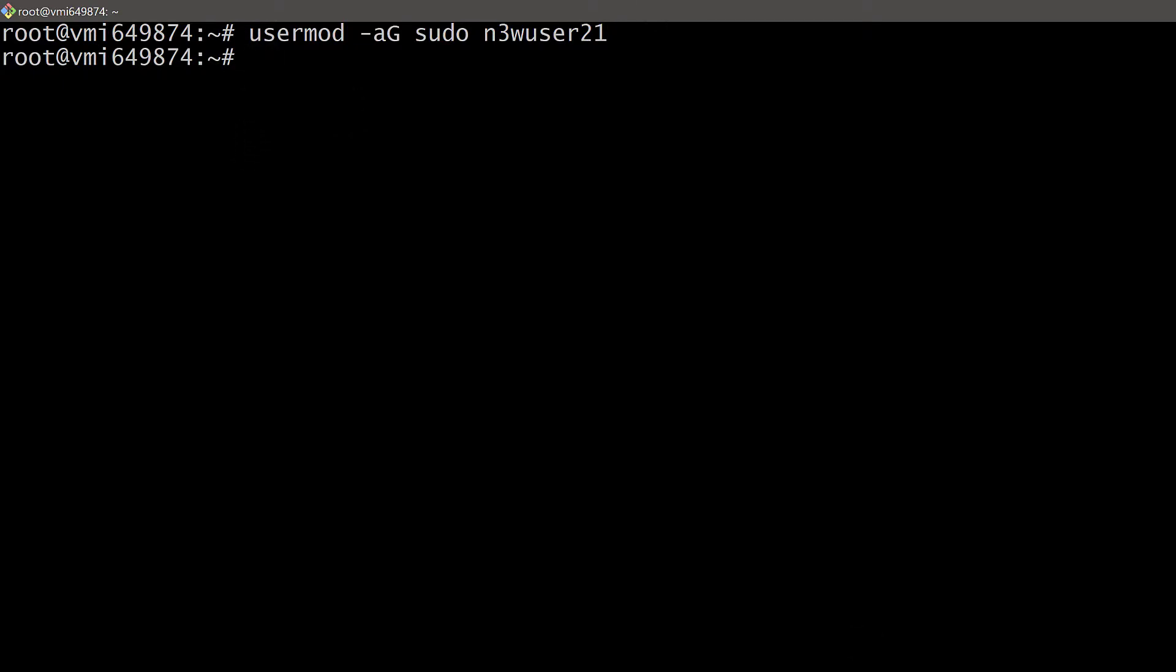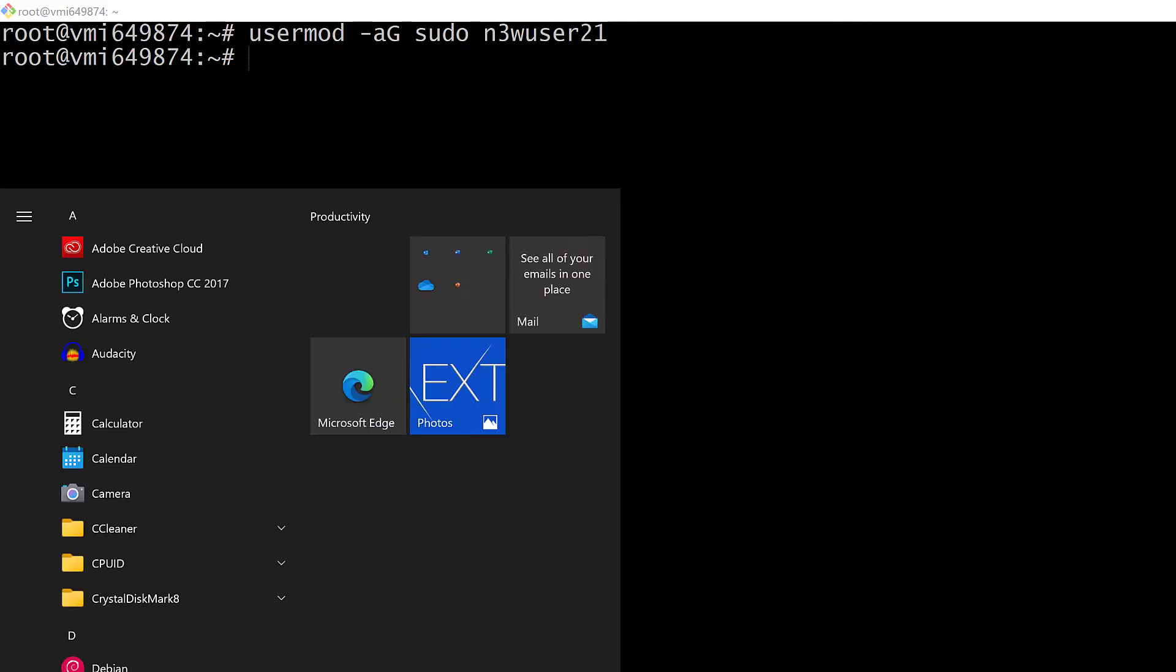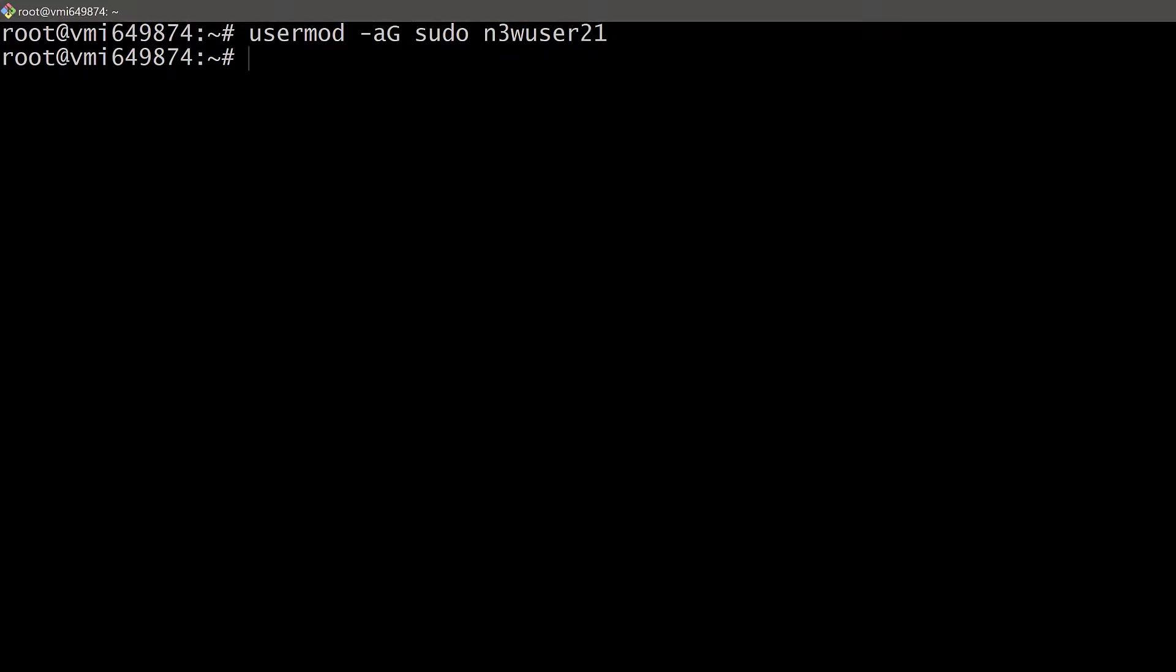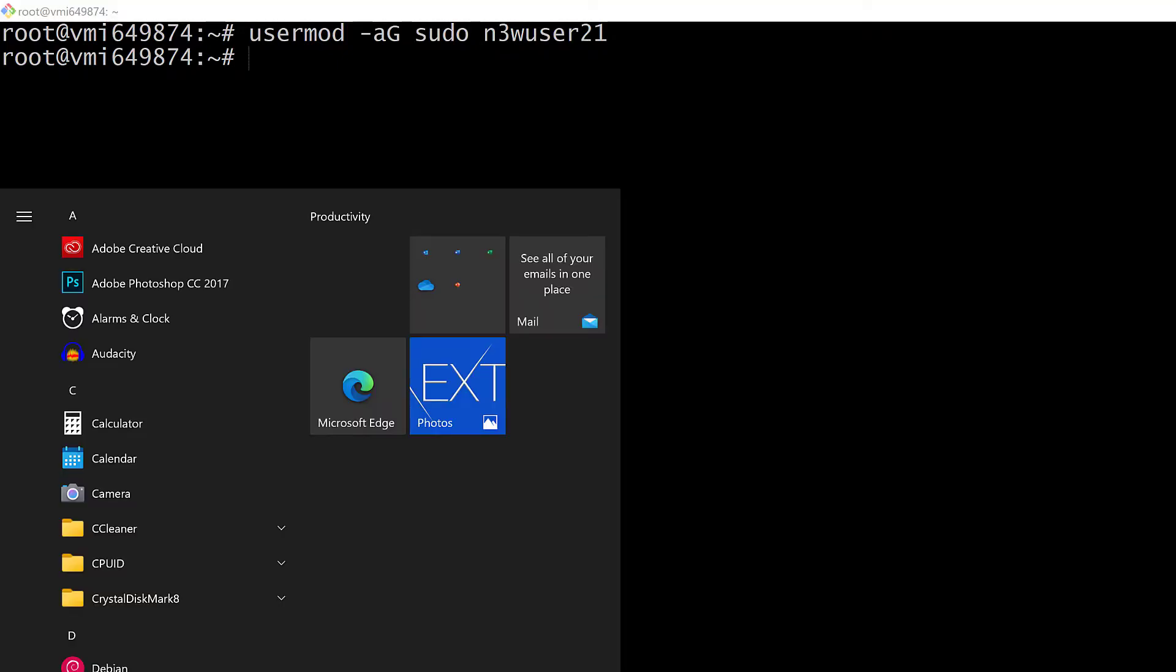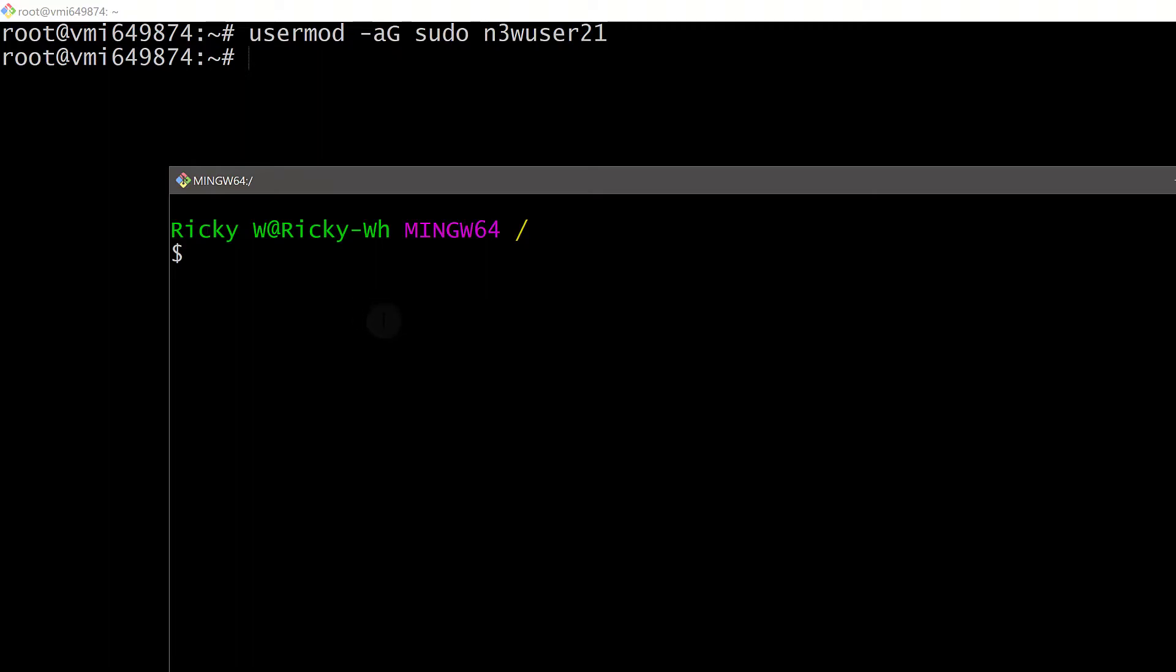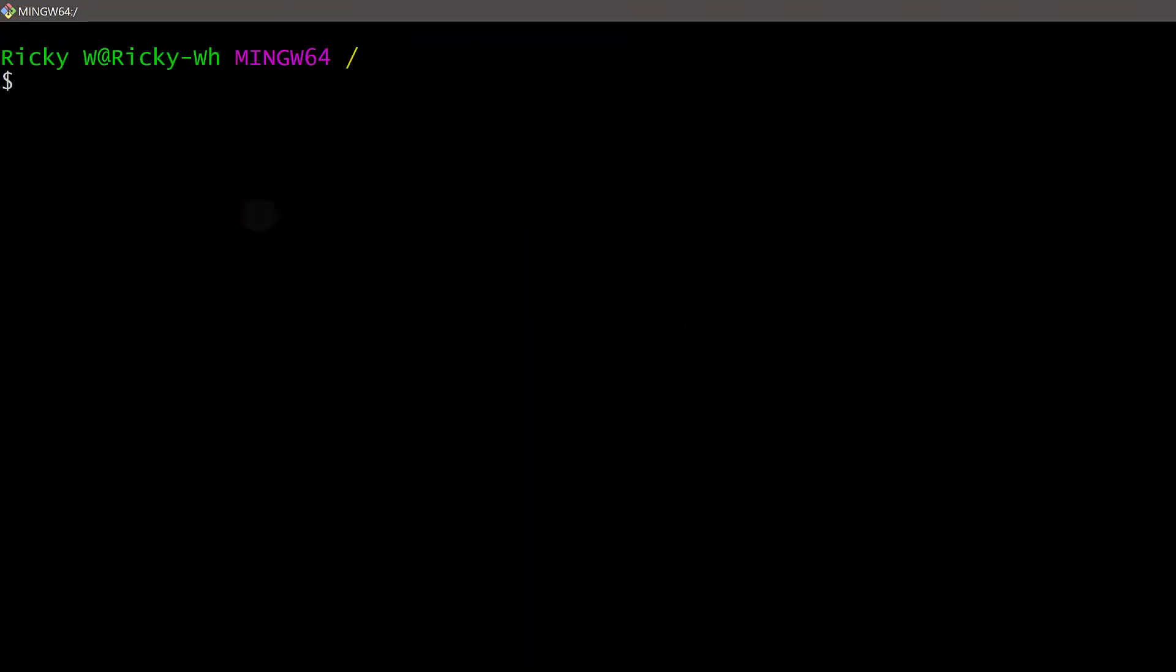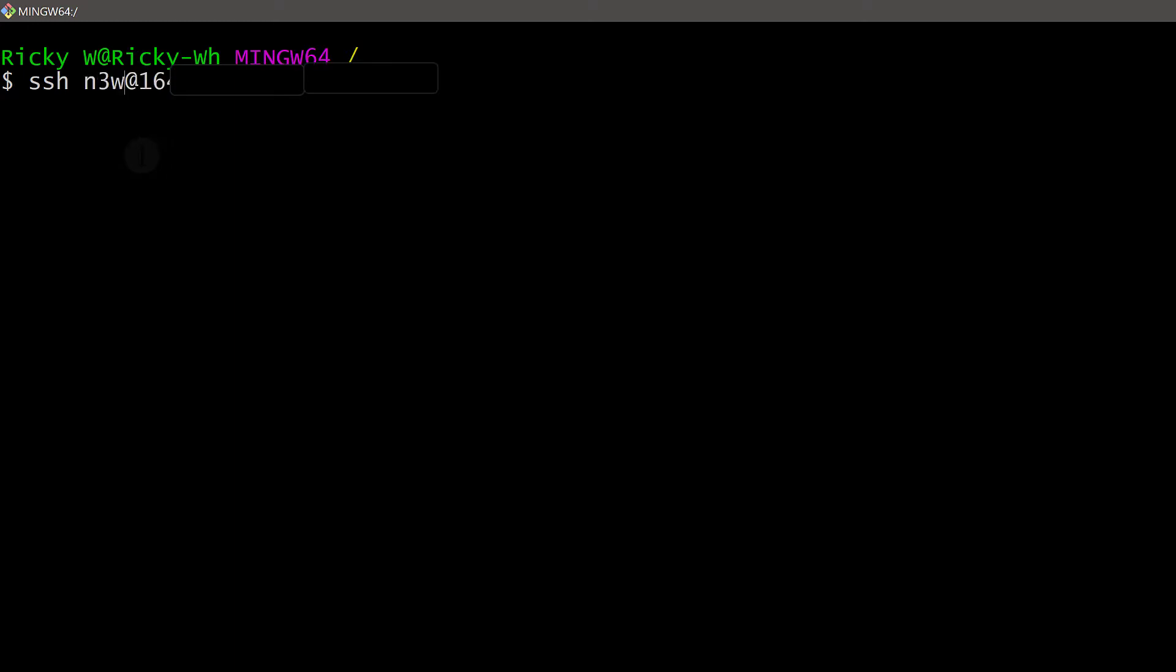Let me open up a new git bash window and we're going to try and log in with our new user. I will open a new window of git bash. Now instead of logging in as root, let's log in as the new user - newuser21.